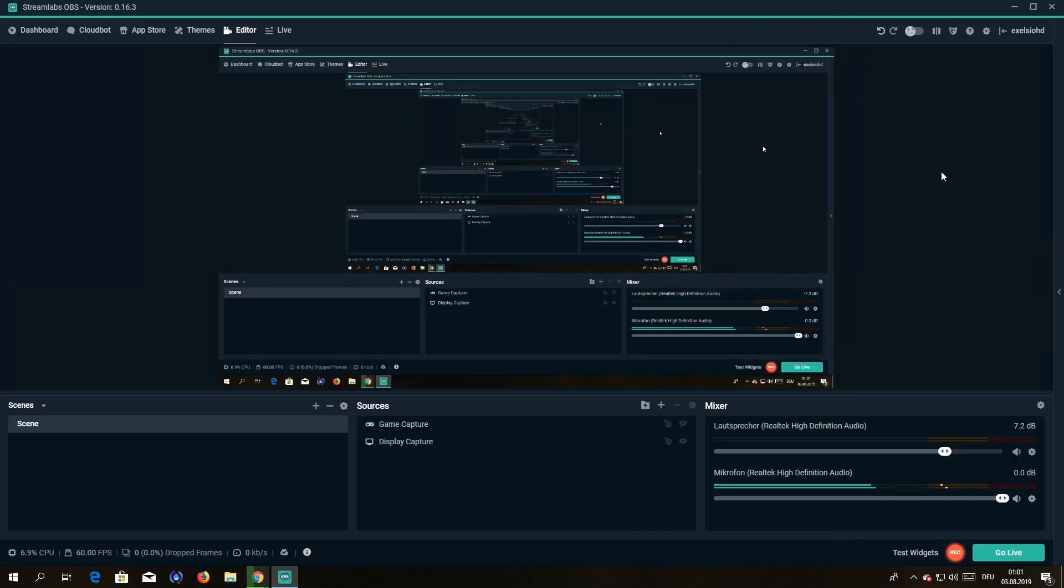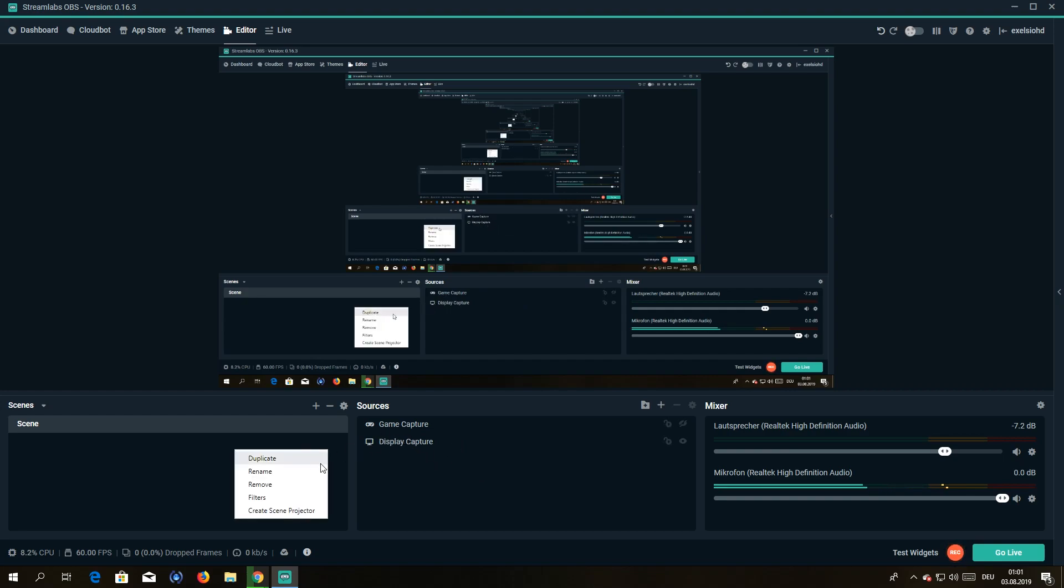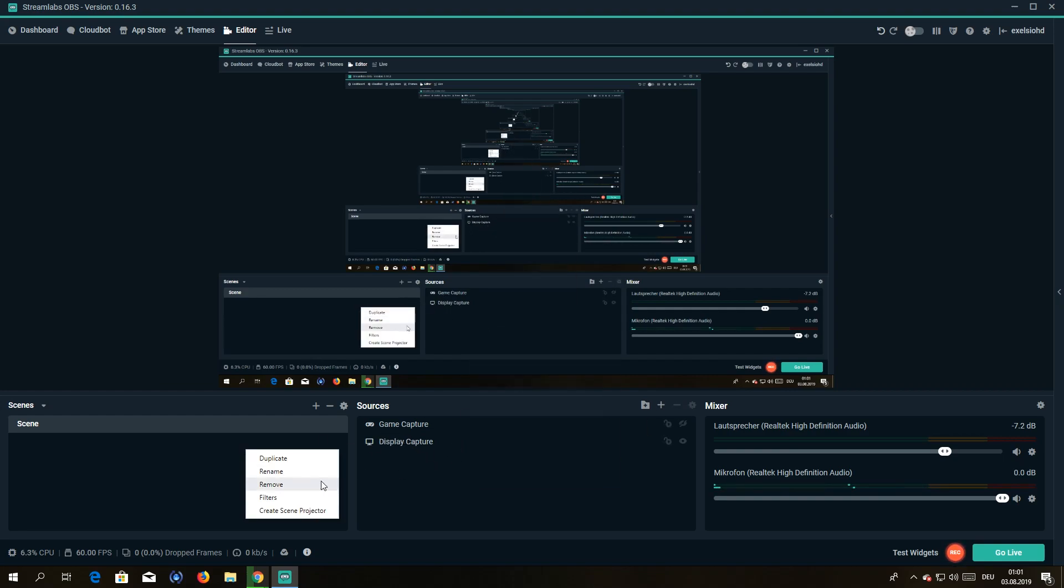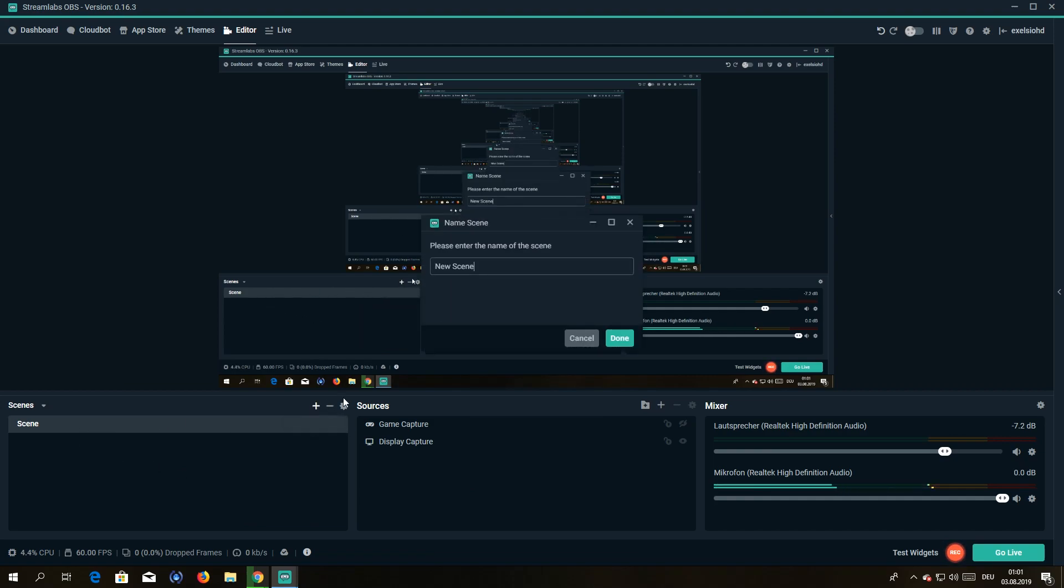Let me show you how to set up Streamlabs real quick. So you want to go down here, you can make scenes. That is currently my recording scene. So you just hit the plus button here and add a new scene.